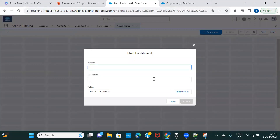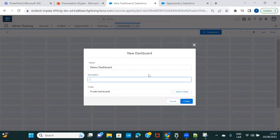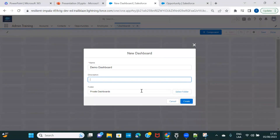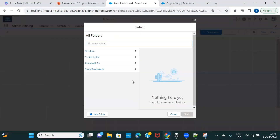Let's name it 'Demo Dashboard.' Here you can select the folder — if you keep it private, the visibility will be limited to that particular folder. Whoever has access to that folder will also have access to this dashboard. You can also change the folder location or create a new folder and keep the dashboard inside that new folder.